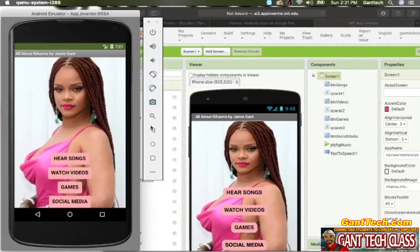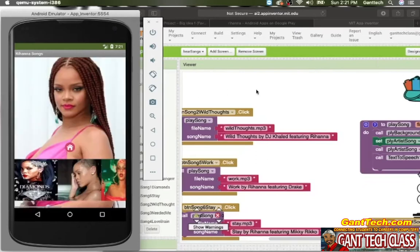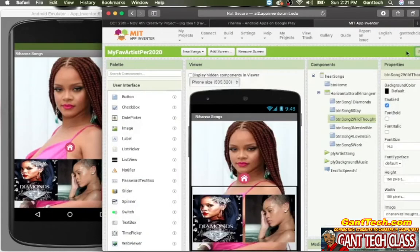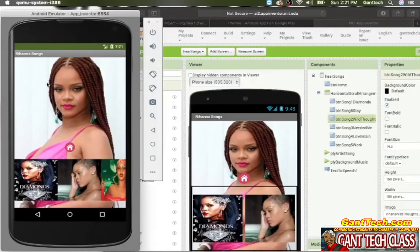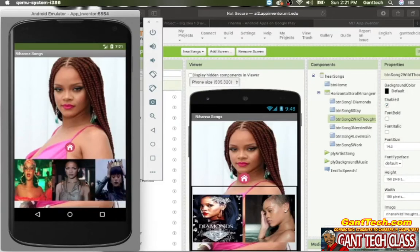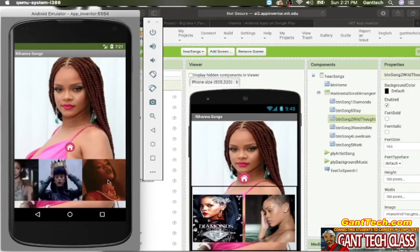Let's make this bigger. You can see the home page has these four buttons with a picture of your artist. I'm going to click on Hear Songs. On the Hear Songs screen, I hear a song in the background, there's the home icon, and you can see I can scroll. You see it says the name of the song and the artist.